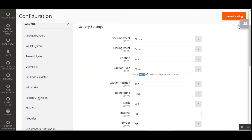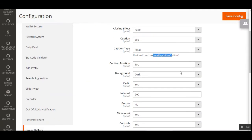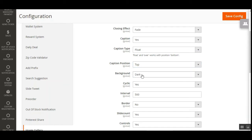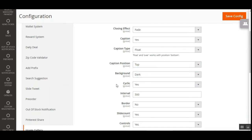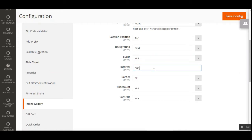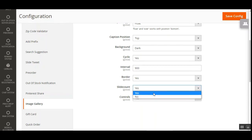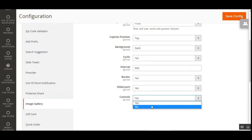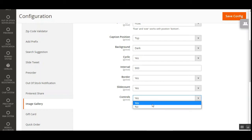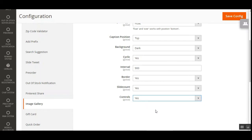Choosing float or over places captions at the bottom position. You can set the caption position as top or bottom, choose a dark or light background, set whether the gallery should be cyclic or not, and configure the interval. Let's set the interval to 900. You can enable borders with images, display the slide count, and enable controls like play, pause, and left/right navigation — choose yes for that.